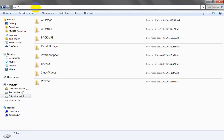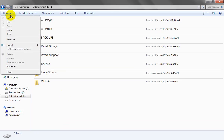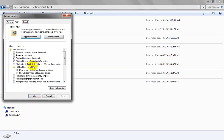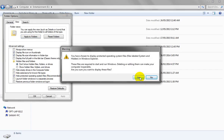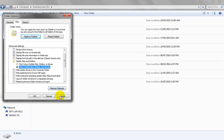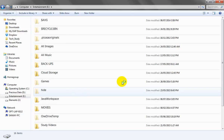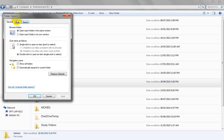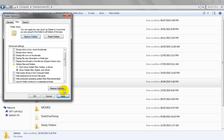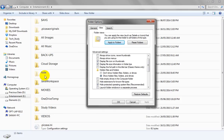We can only access this folder by typing the folder name directly. Another way to see a system-hidden folder is to go to Organize, Folder and Search Options, then View, and uncheck 'Hide protected operating system files'. After confirming, also enable 'Show hidden files, folders, and drives', then Apply and OK. Now we can see the gams folder is visible but still in hidden/system mode. If we re-enable 'Hide protected operating system files', the folder is hidden again.